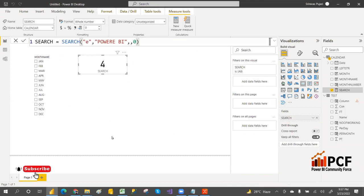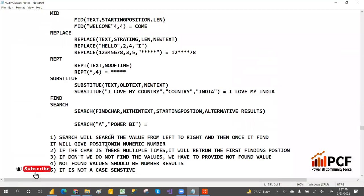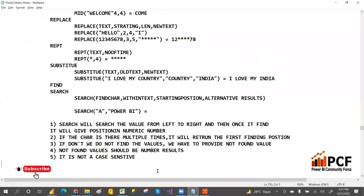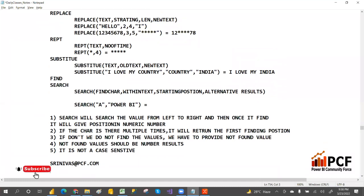Now let me give you a real-world use case. Suppose we have a company and manager email IDs like 'srinivas@pcf.com'. If you want to find the valid email ID, after the at-rate symbol, 'P' should be at position one.